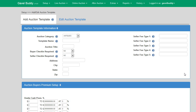Auction templates can be created to save you even more time when adding an auction. You can predefine all your information in a template prior to entering an auction. This feature is useful because it allows you to enter the auction information once and then reuse the template for future auctions, preventing you from having to type out the auction information every single time you add a new auction.